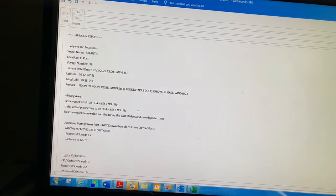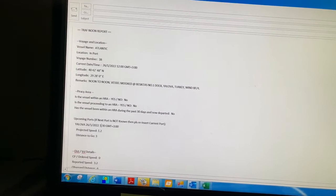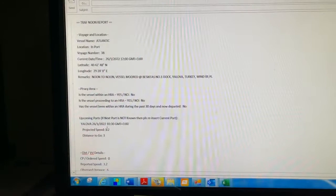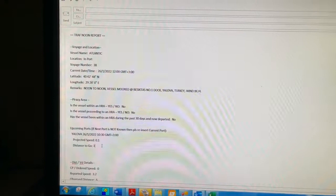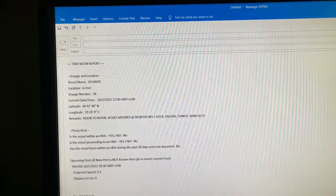After that, I'm changing the ETA here. Actual ETA was 1030. Then I'm changing the projected speed - I'm typing 0.1 and distance to go 0, because the ship already arrived in port.